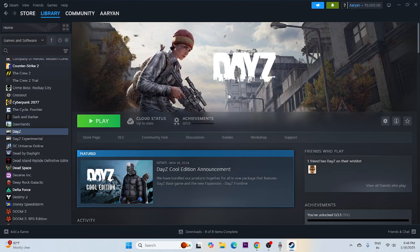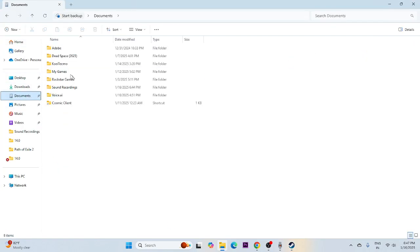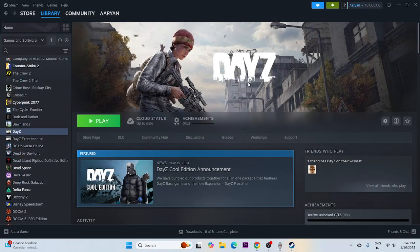The next step is to delete the saved game files. Go to Documents, then My Games, and look for a DayZ folder. If you find it, delete the folder. Keep in mind that doing this will cause you to lose all your progress in the game.